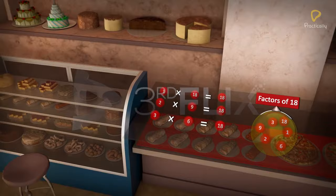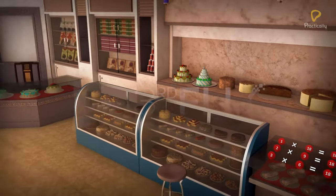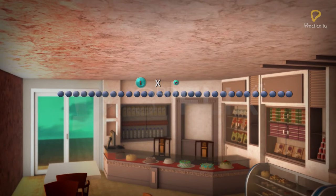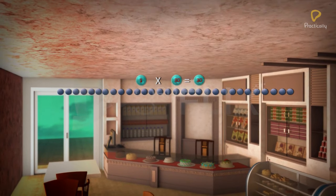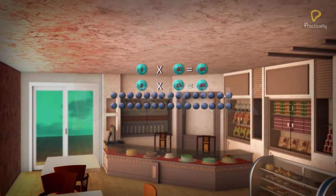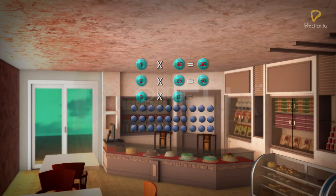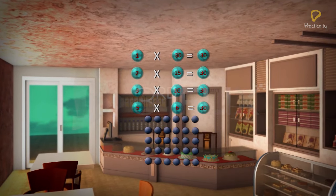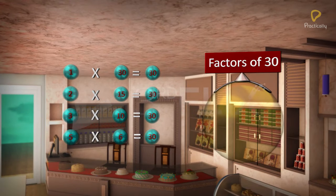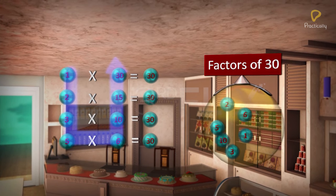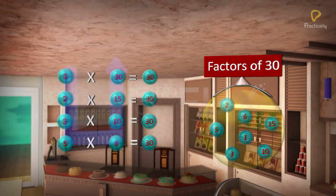Let us write the factors for the number 30. We can write 30 as a product of: 1 times 30 is 30, 2 times 15 is 30, 3 times 10 is 30, 5 times 6 is 30. Therefore, the factors of 30 are 1, 2, 3, 5, 6, 10, 15, and 30.